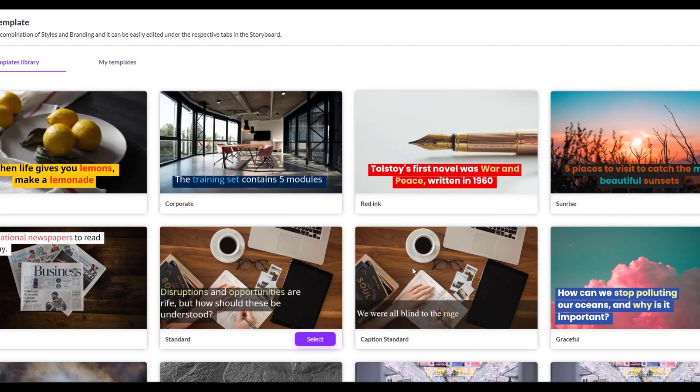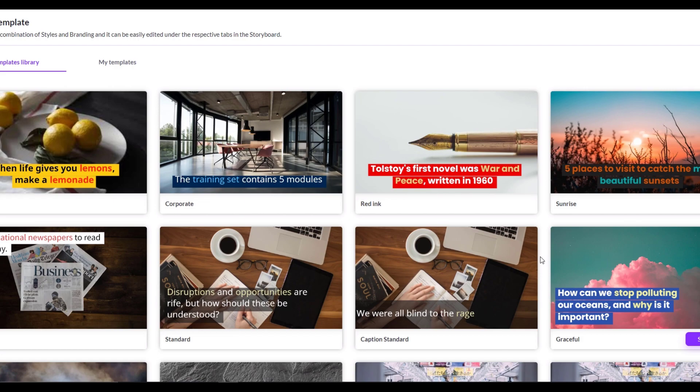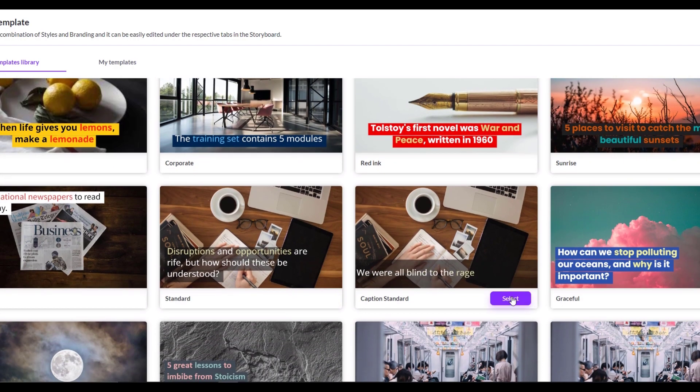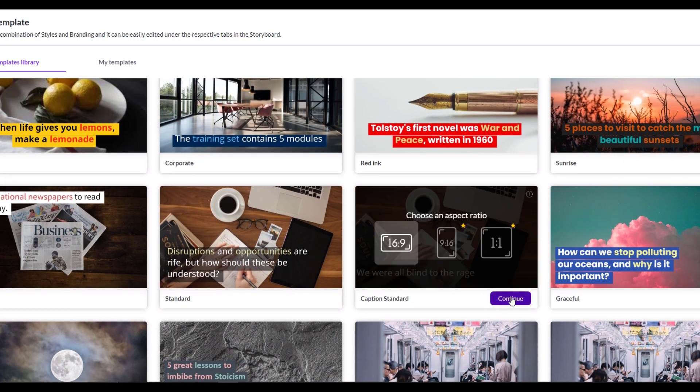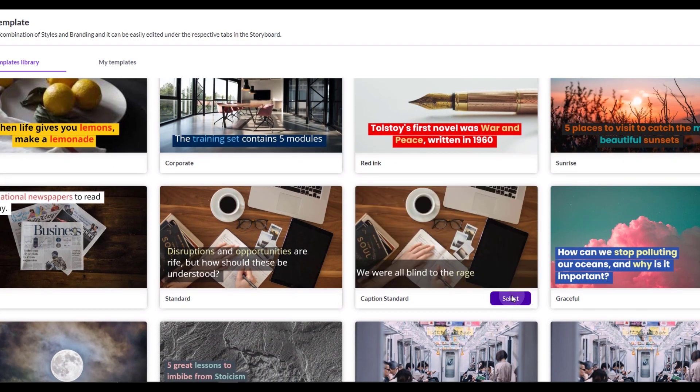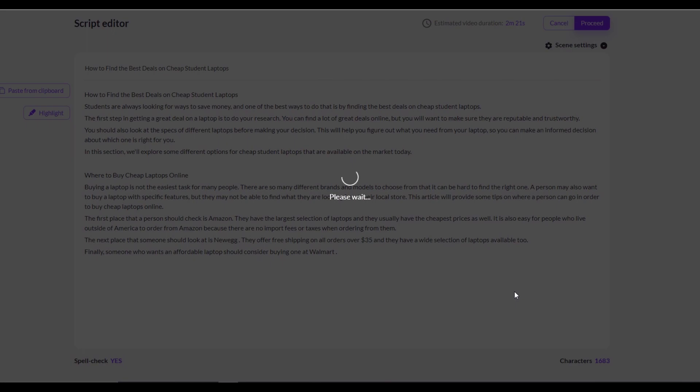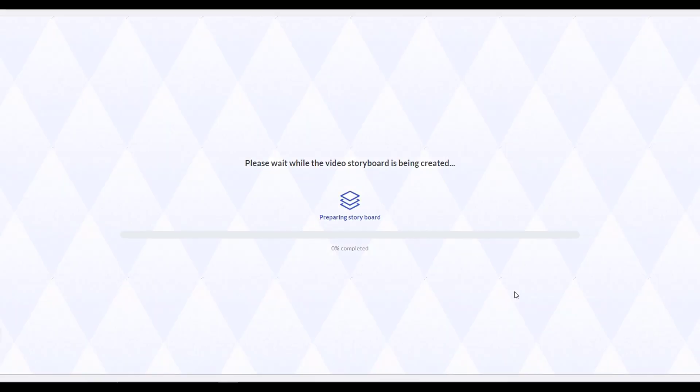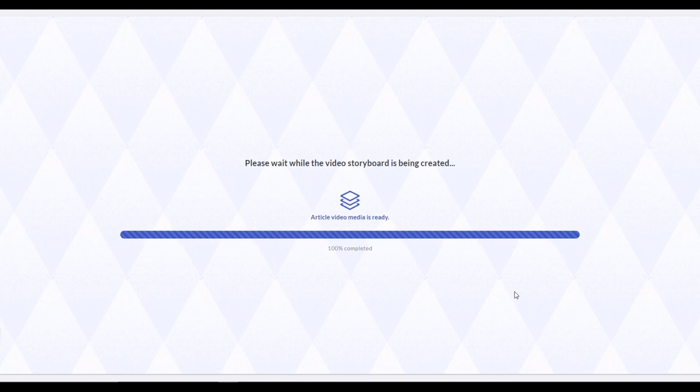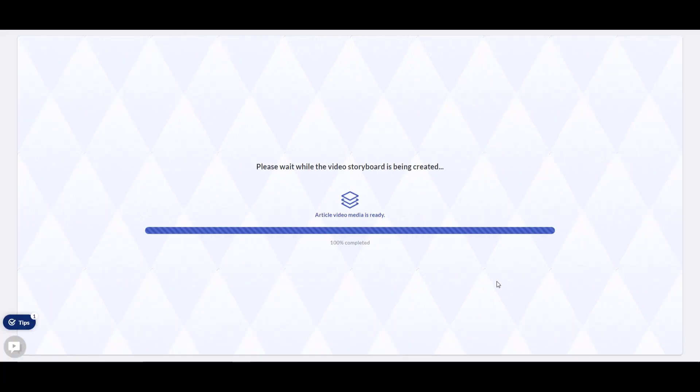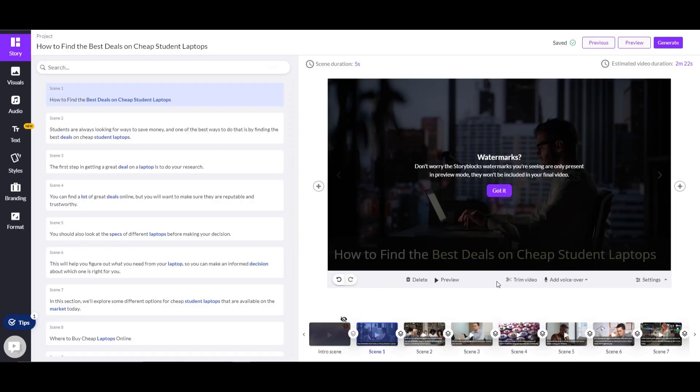Now you have to choose the template. For this example, I will choose this caption standard template and click select. If you see this watermark, don't worry about it—it won't appear on your rendered video.